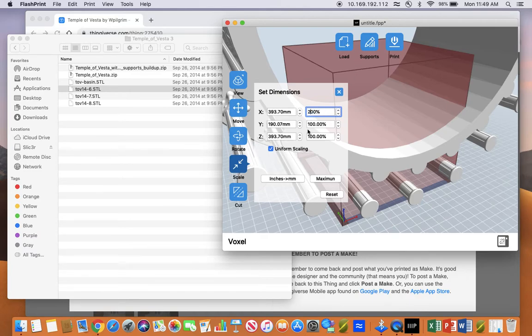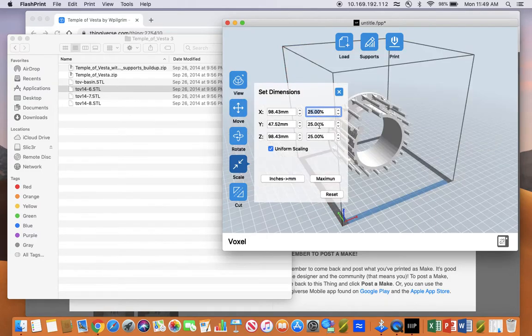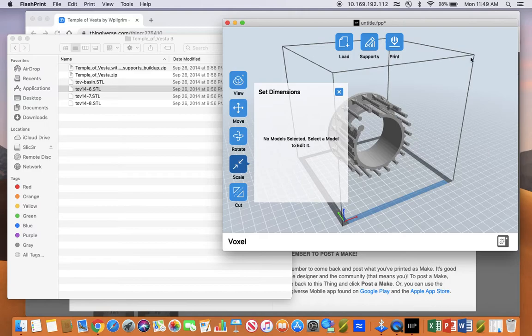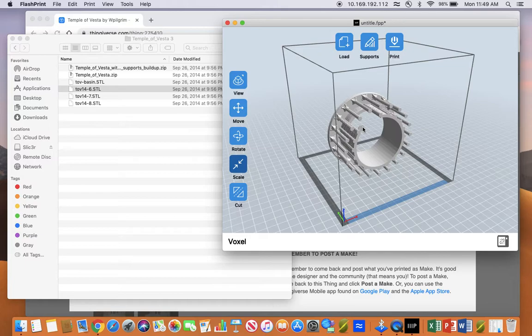You want to scale it down until that 3D box turns gray. There. Now it's a clear 3D box, so you know that the model is the correct scale.